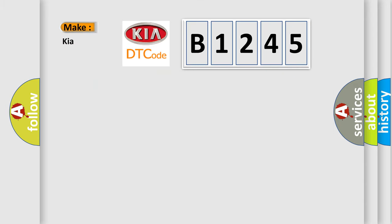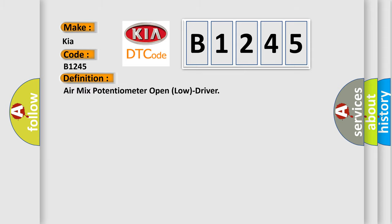So, what does the diagnostic trouble code B1245 interpret specifically for Kia car manufacturers? The basic definition is air mix potentiometer open load driver.